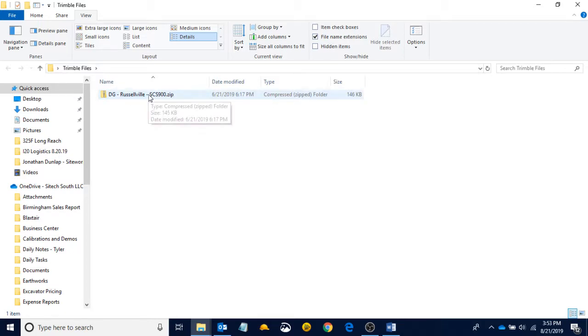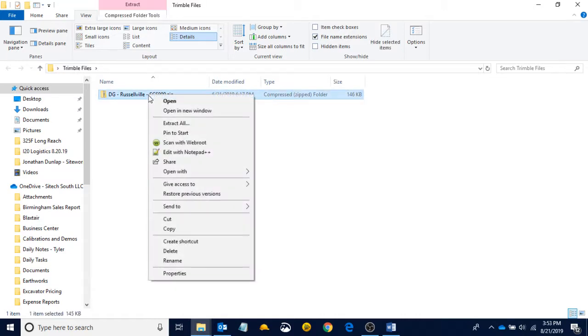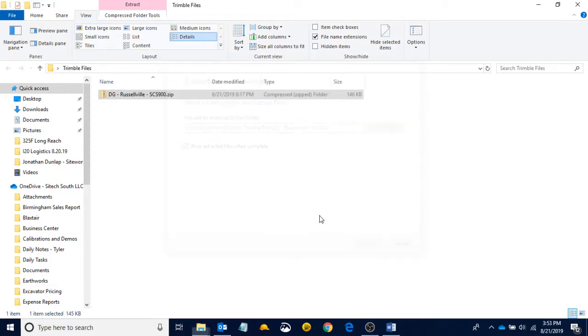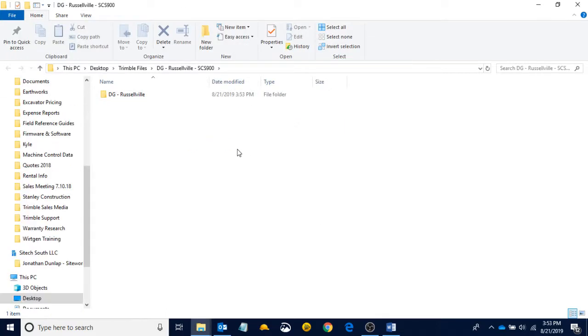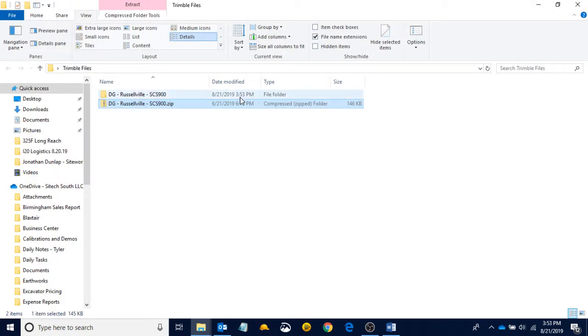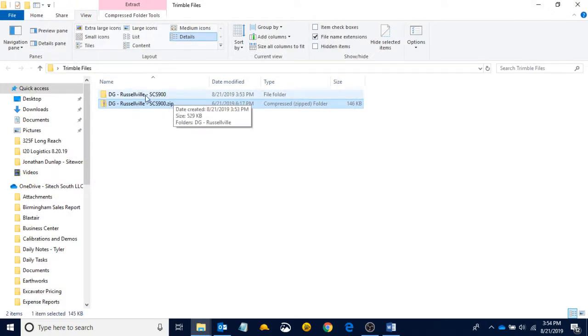So to extract this folder, I can right-click, and it says Extract All when I right-click it. I click on Extract All, and then I hit Extract, and it's going to open up another box. And if we read up here, it opened up that Russellville-SCS900 folder. I can close out of this, and now I can see right next to my .zip folder is the folder that I extracted from the .zip file.